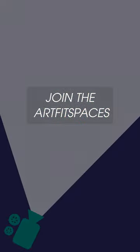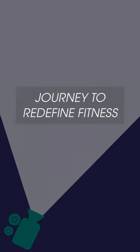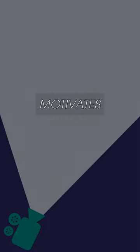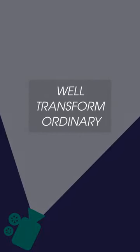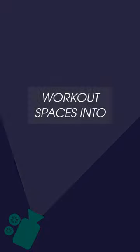Join the FitSpaces movement and embark on a journey to redefine fitness in a way that inspires, motivates, and energizes. Together, we'll transform ordinary workout spaces into extraordinary experiences.